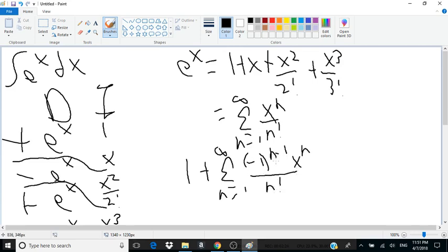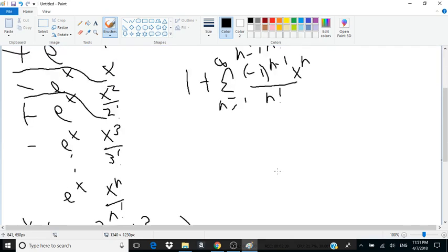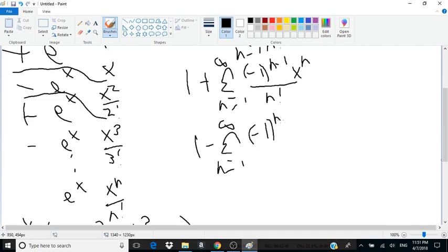Now negative 1 to the negative 1 is simply negative 1, so we can factor it outside of the sum. This gives us 1 minus the sum from n equals 1 to infinity of negative 1 to the n times x to the n over n factorial.